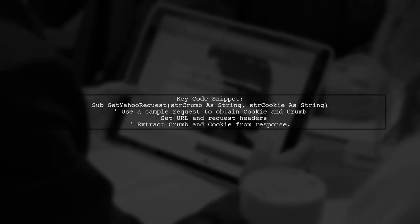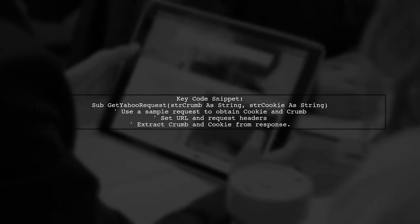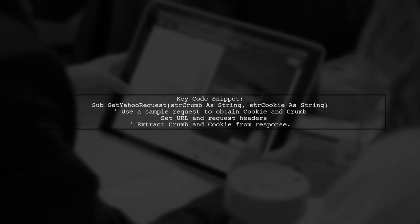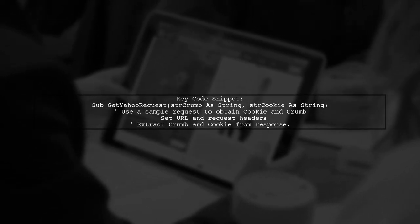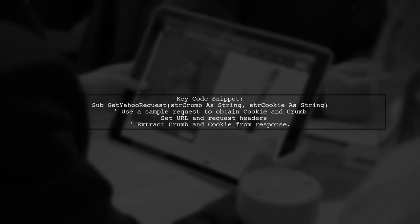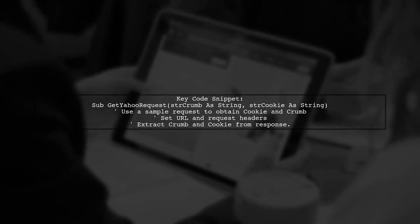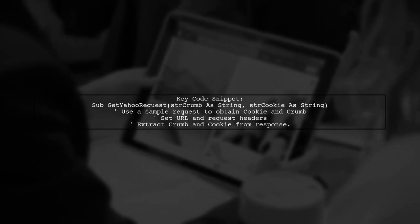Here's a key code snippet to obtain the crumb and cookie. This routine sends a request to Yahoo and extracts the necessary information.